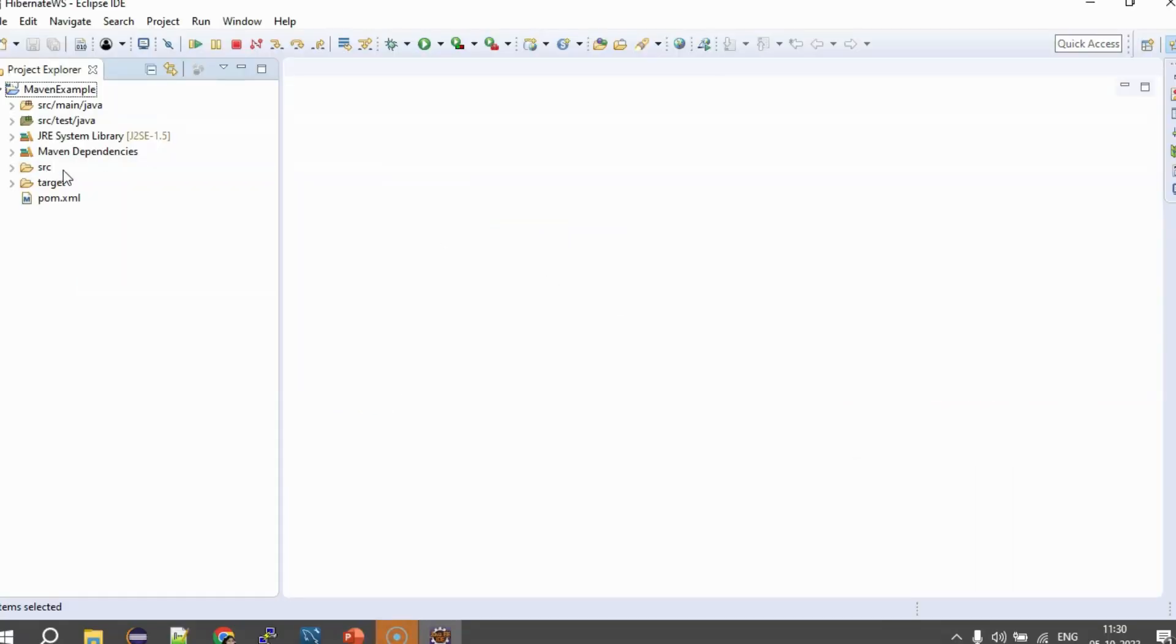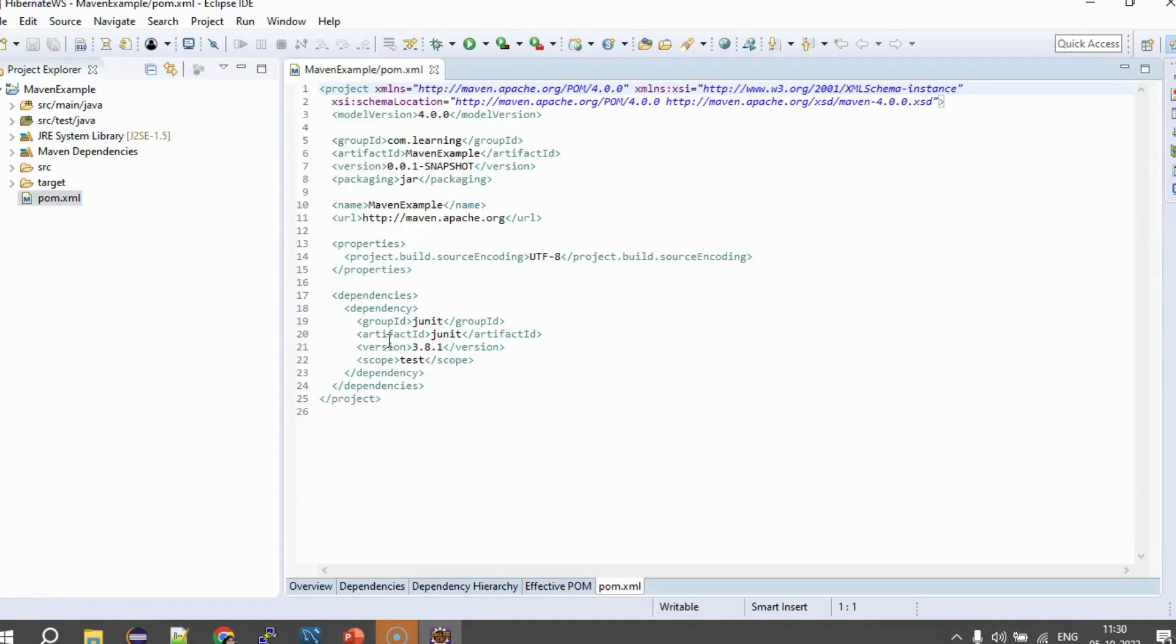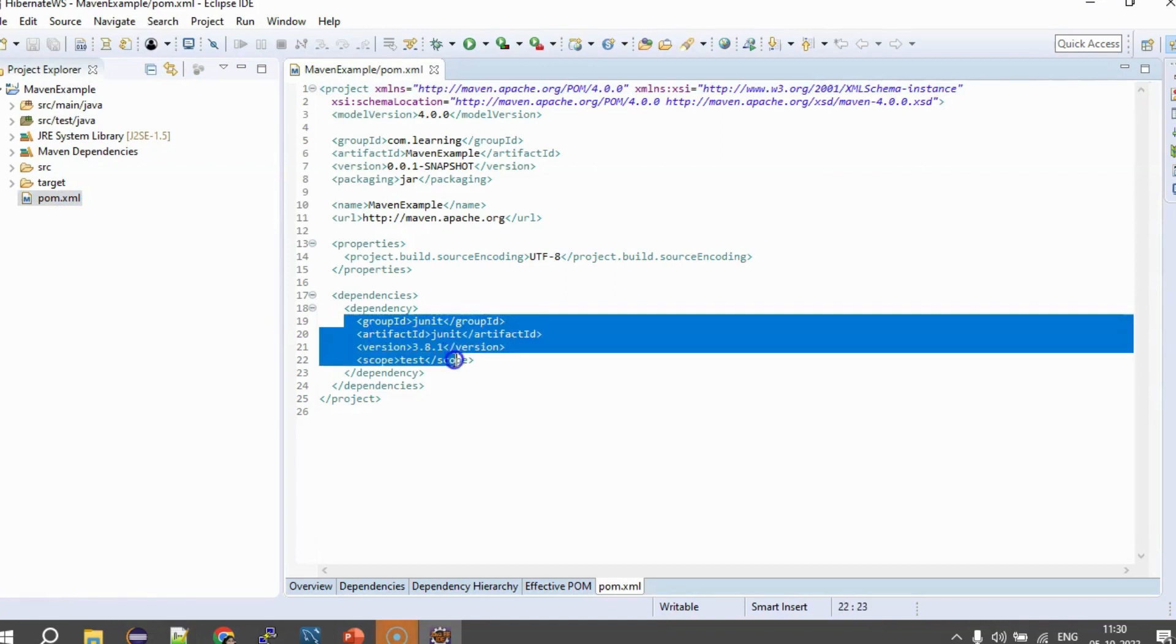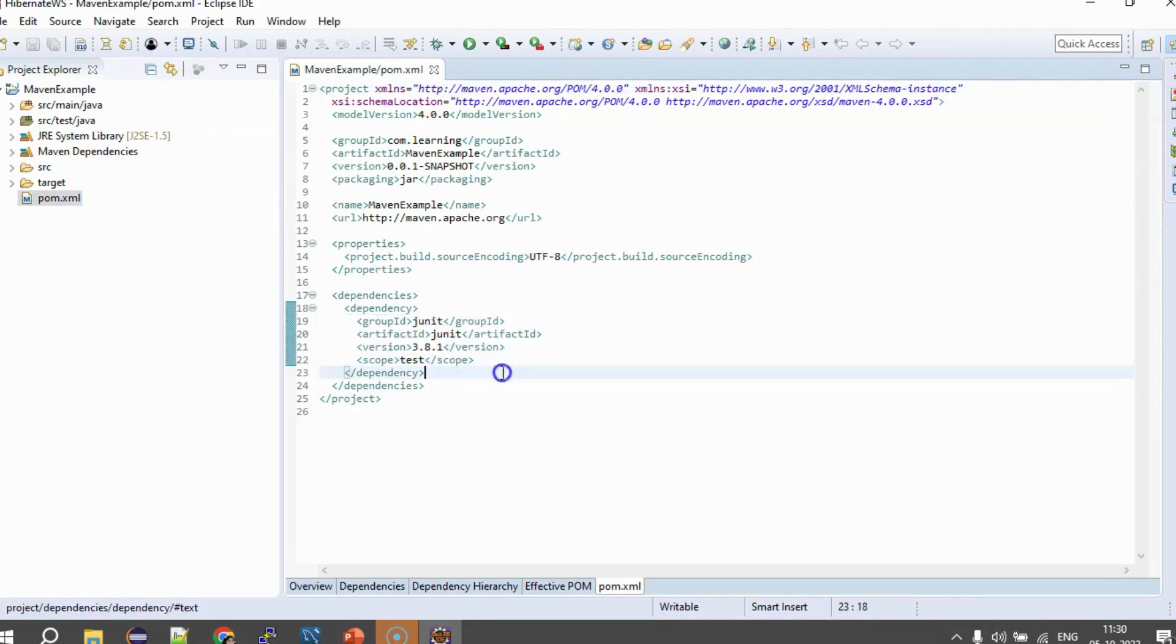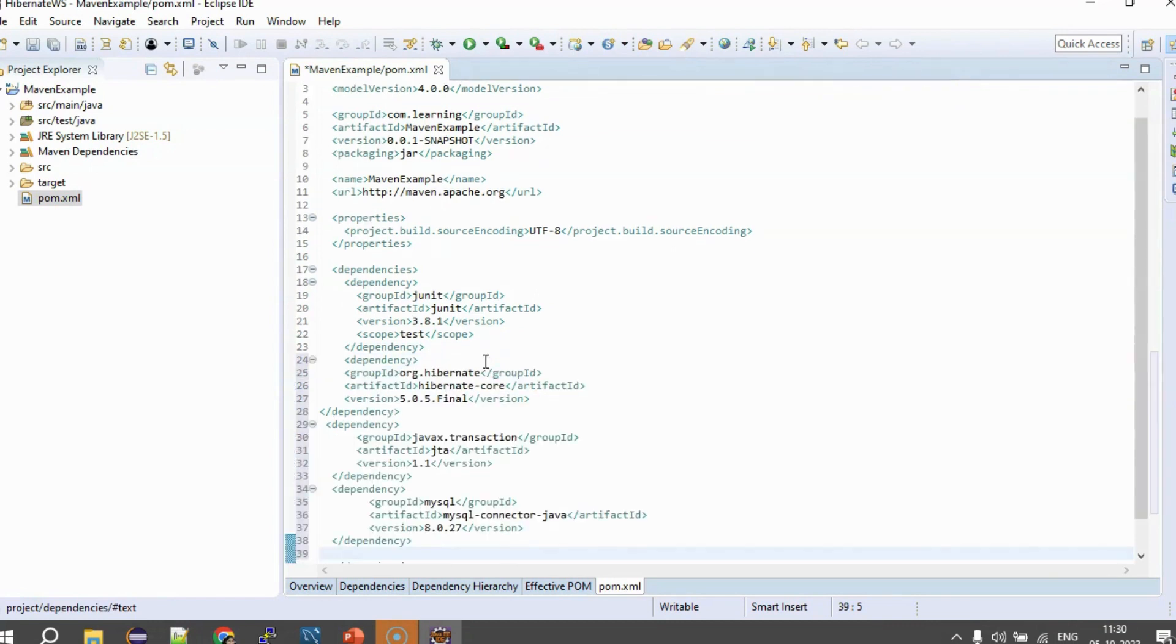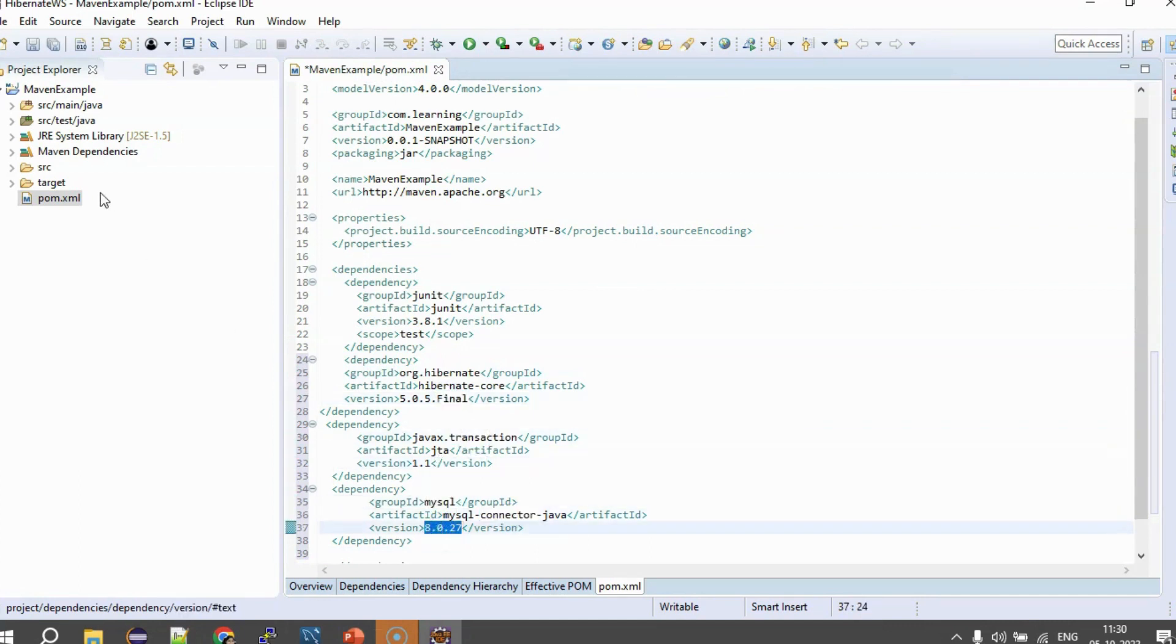So, we come back to Eclipse. You can see here in this Eclipse project you already have pom.xml here. So, we open that pom.xml and there is already one dependency of JUnit. So, we will just let that dependency be and add the other three dependencies here as I had discussed. This is the Hibernate dependency. This is the JTA dependency and this is the MySQL dependency.